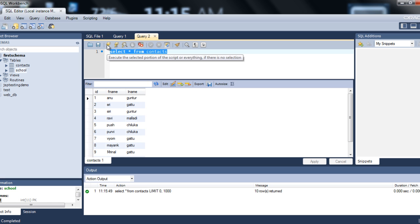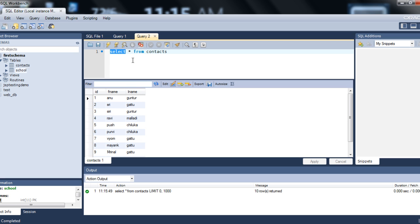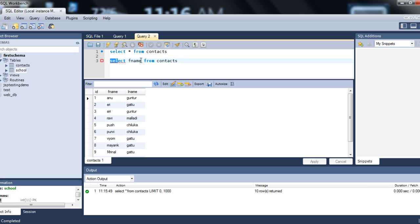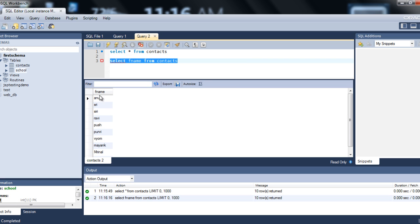Execute the query. This is the table that you see right here — this is how you use SELECT * FROM contacts to retrieve all the information. But if you want to retrieve only specific columns, you can say SELECT fname FROM contacts, then execute. You see only fname returned. So those are the two different ways of using SELECT: with star or with a specific column name.